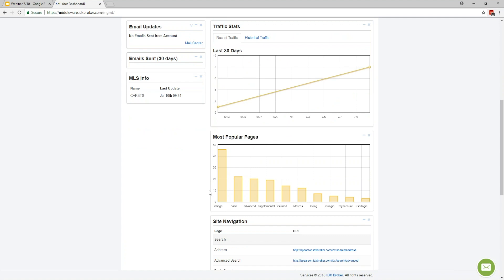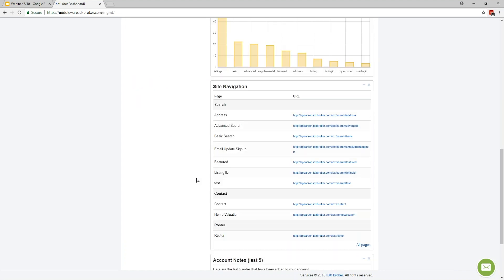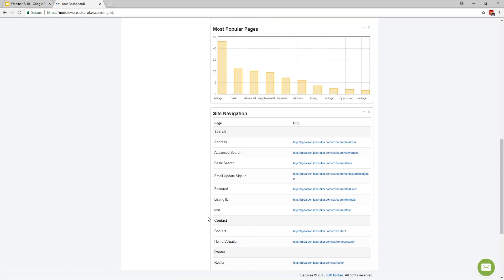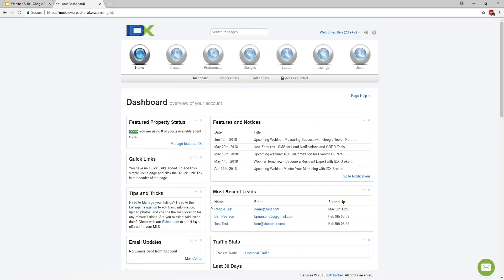You'd also have a breakdown of your most popular types of pages in the form of a bar graph. Down in the site navigation section, we've provided quick access to links to your search pages, contact pages, or — if you have a team level account — a link to the roster page. So for example, if you just wanted to grab the link to your advanced search page, you can grab it right here.